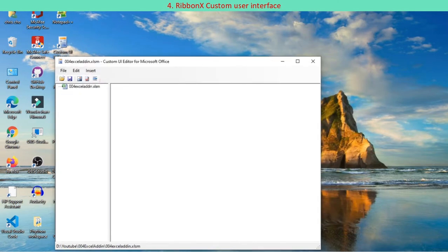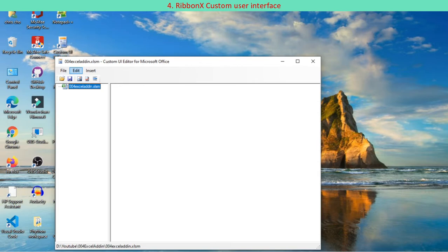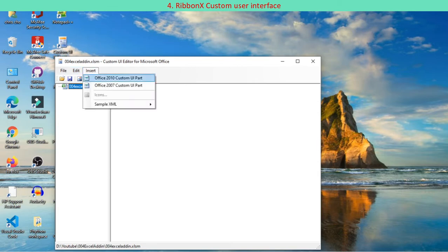Select insert and choose Office 2010 custom UI part for Excel 2010 or later. Custom UI 14.xml file is created for your program.